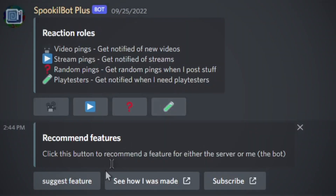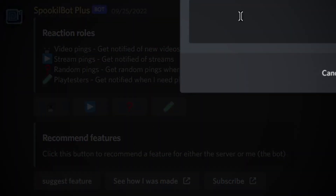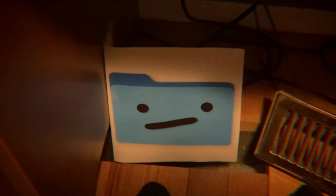I also made some reaction roles and a suggestion button. I mean, if you're gonna be like that, I guess I can get to the big thing.